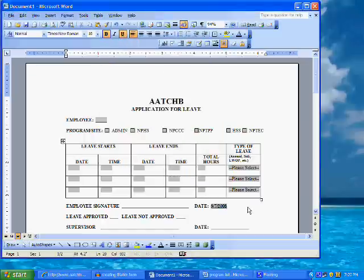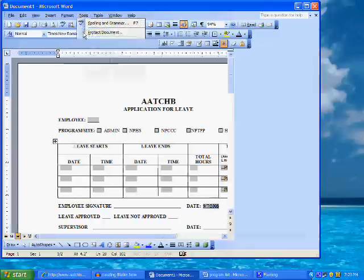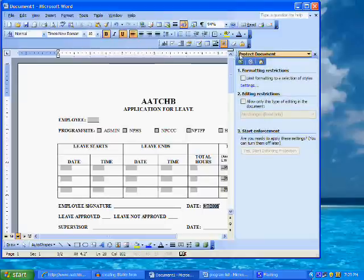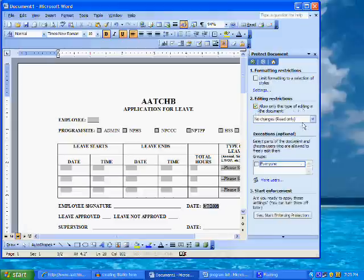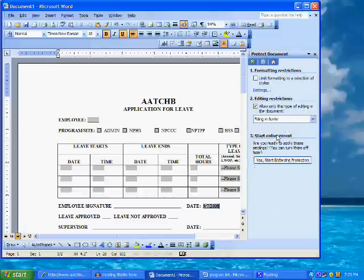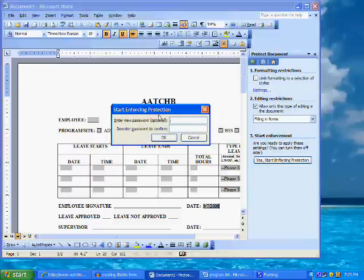We are now finished formatting our fillable form. We will need to make the document a truly fillable form by clicking on Tools from the menu bar, then Protect Document. A Protect Document pane opens to the right side of the window with three options. We will choose under Category 2 editing restrictions by clicking on the checkbox next to "Allow only this type of editing in the document," then click on "Filling in forms" from the drop-down list. Then under Category 3, Start Enforcement, click on the button that says "Yes, Start Enforcing Protection." A new dialog window opens providing an option of password protecting your new fillable form. If you do choose to password protect, don't forget your password. Click OK.